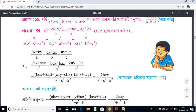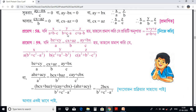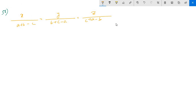So x by a plus b minus c, and y by b plus c minus a, and z by c plus a minus b.